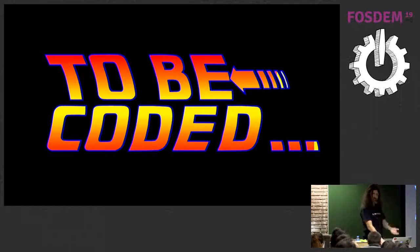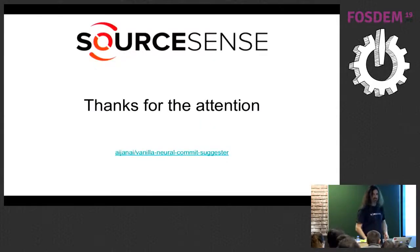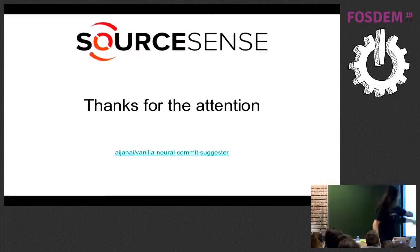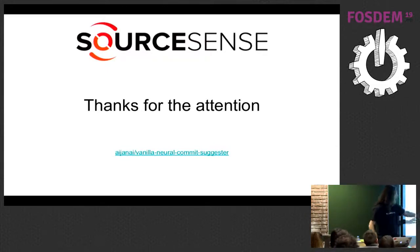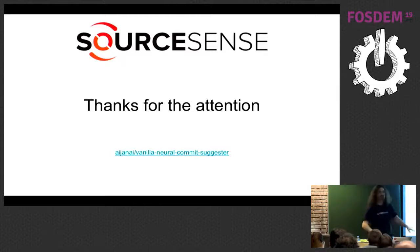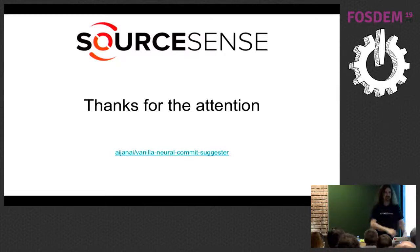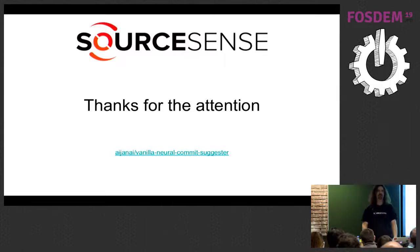And this is basically the end of my presentation. You can find everything in my GitHub repository — NMT Vanilla Neural Network Commit Suggestor. Everything is on the slides, you can download them from the website. Thanks everybody for your attention.